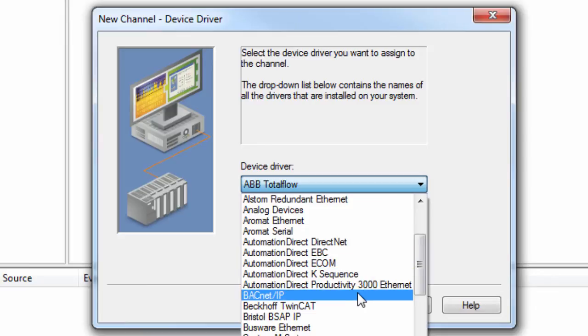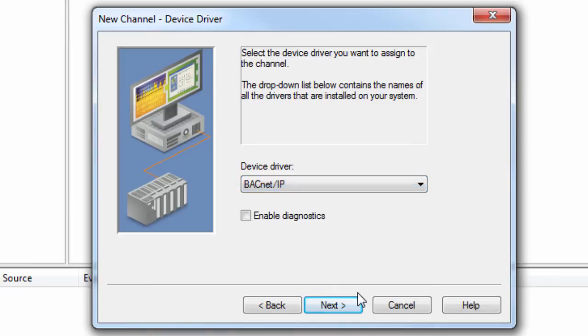The Enable Diagnostics box can be left unchecked for now, but you can always go back and check this after the channel has been configured when troubleshooting communications.